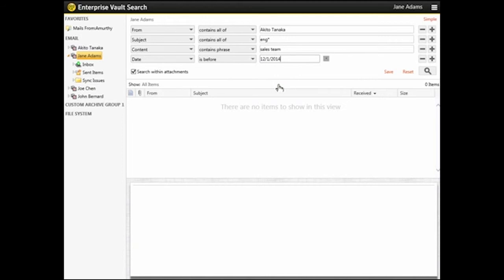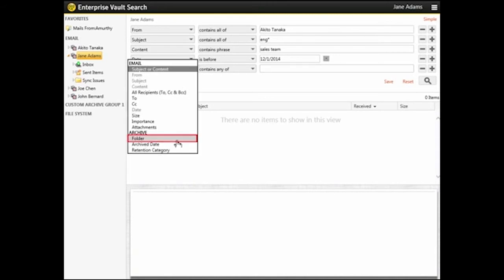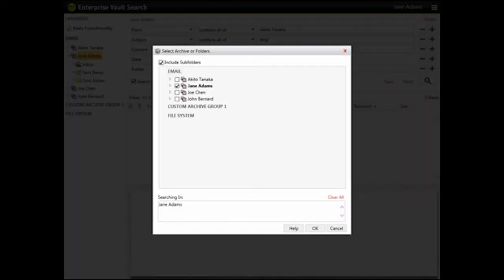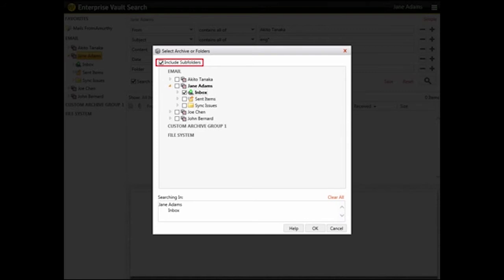You can select the folders that you want to search. We want to search only the Inbox and its subfolders. Click the Plus button to add another search term. Select Folder to open the Select Archives or Folders dialog box. We want to search only the Inbox, so clear the Jane Addams checkbox and select Inbox. We want to include subfolders in this search, so leave Include Subfolders checked.